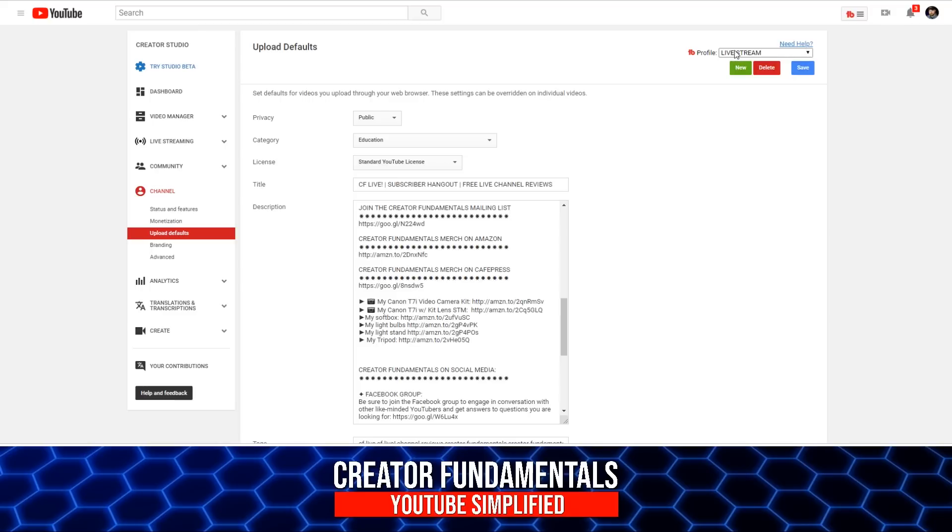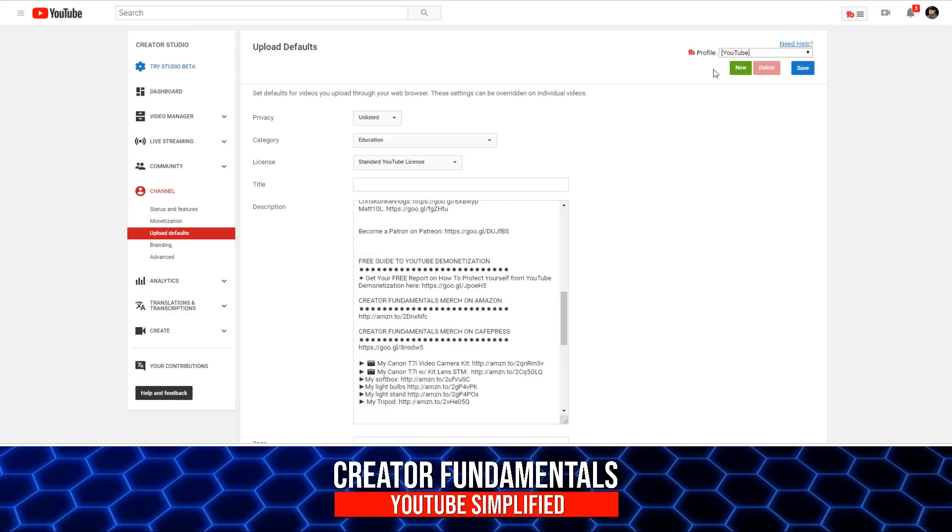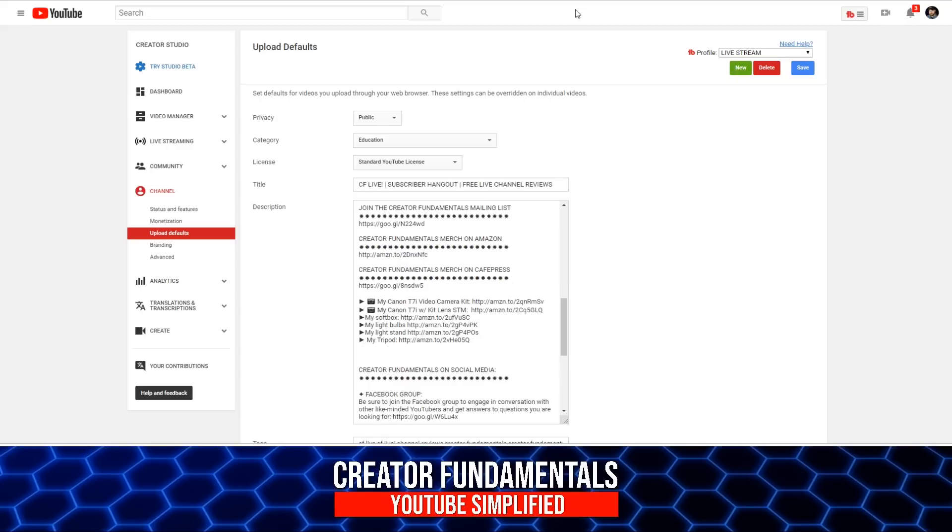The way the live stream one works, obviously by default when you upload it's going to use the YouTube one. But when you go to set up a new live stream, when you schedule a new live stream, this appears on the screen. You simply click this, it pre-fills all the live stream information, and then you're good to go.